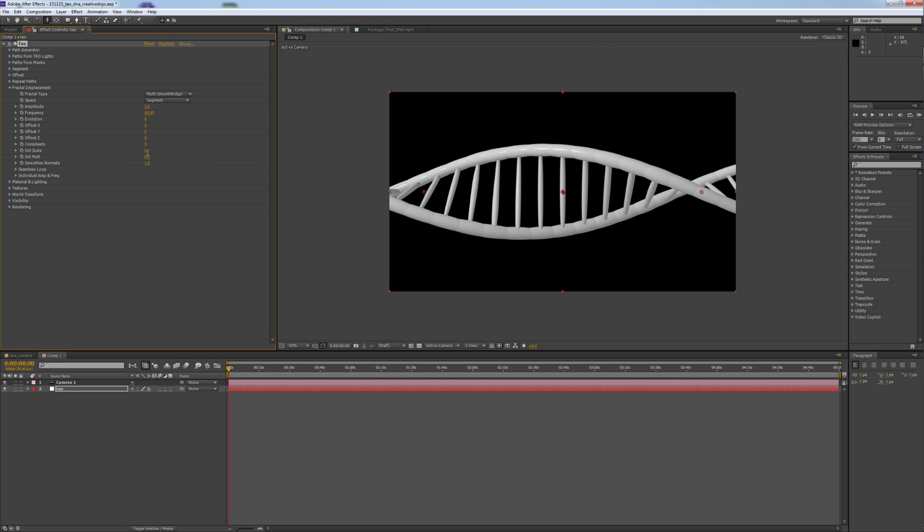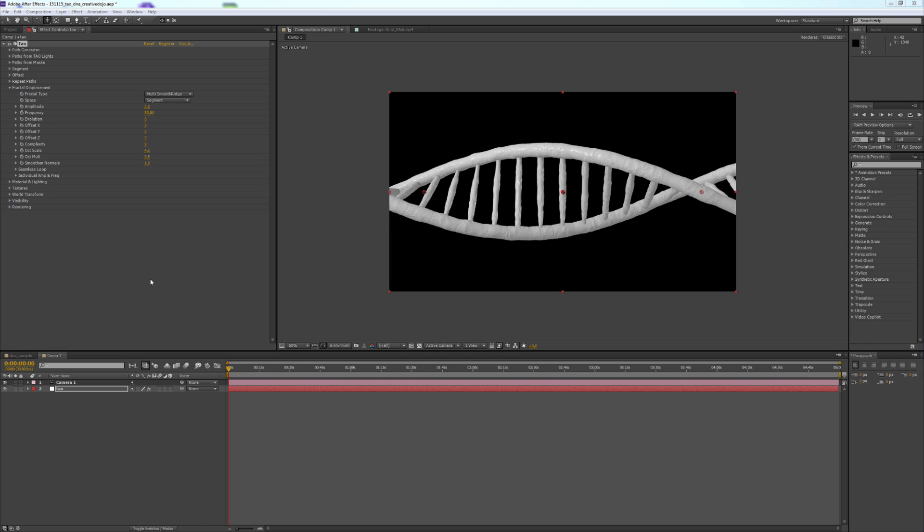And the Oct Scale to 4.5. I also changed the individual Amp and Frequency. I changed Amp Z to 140.